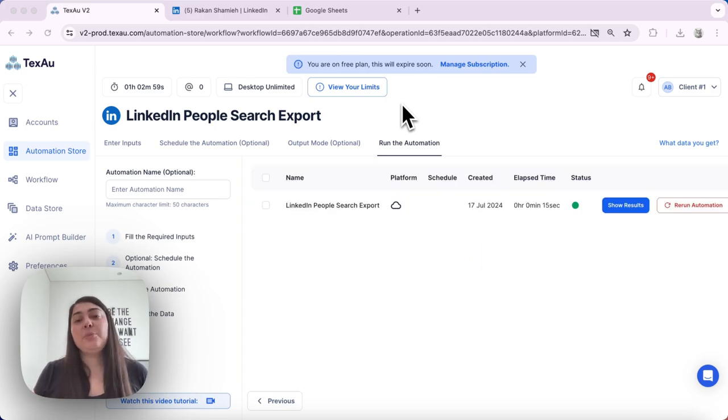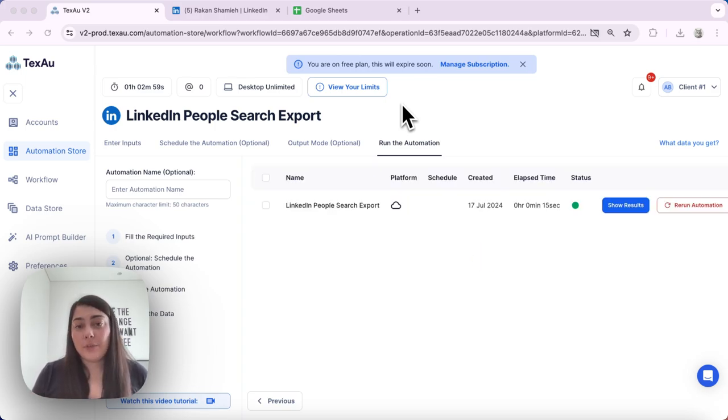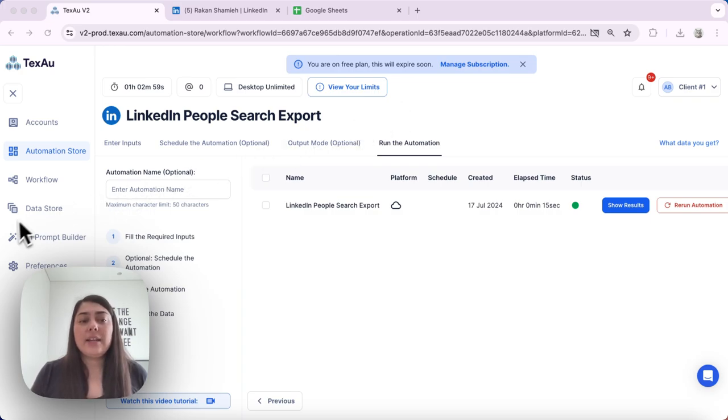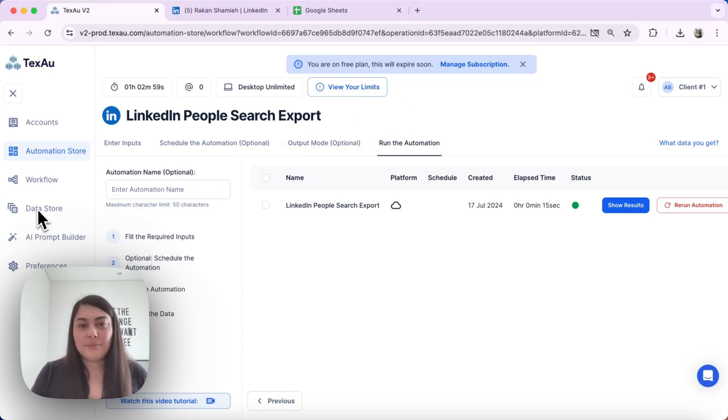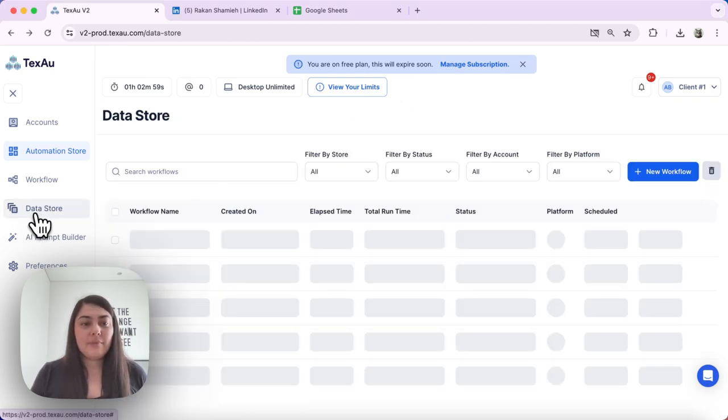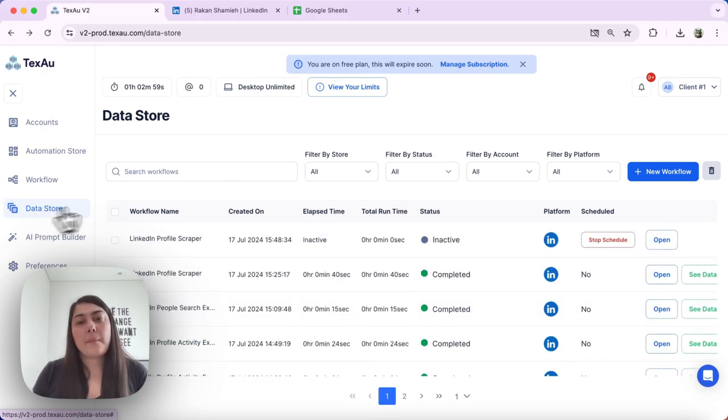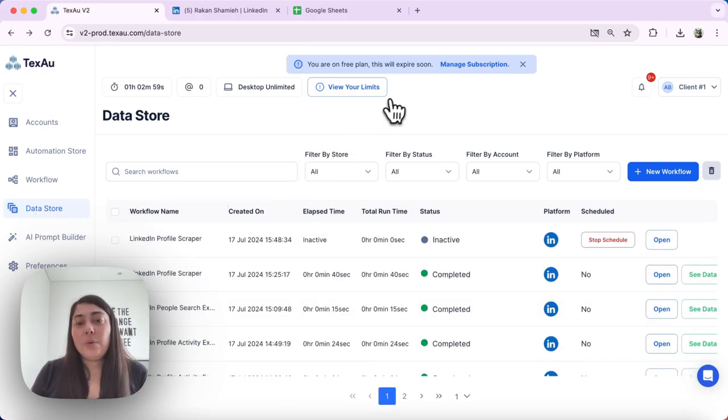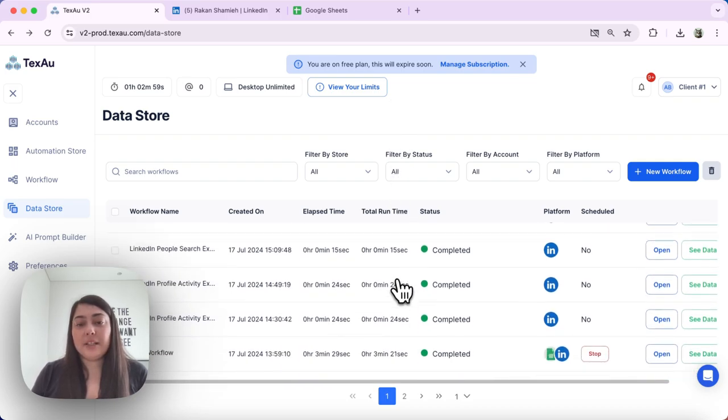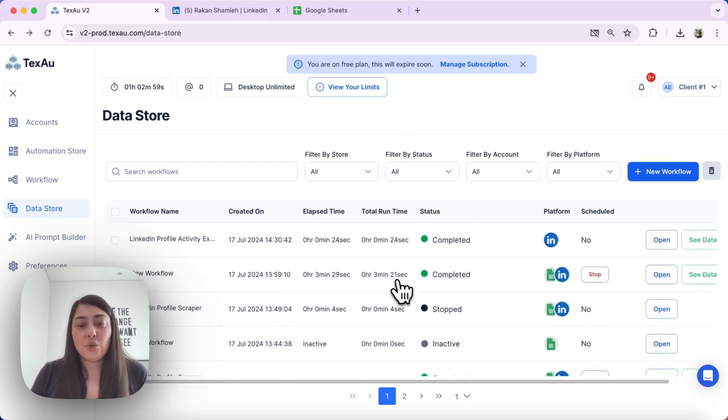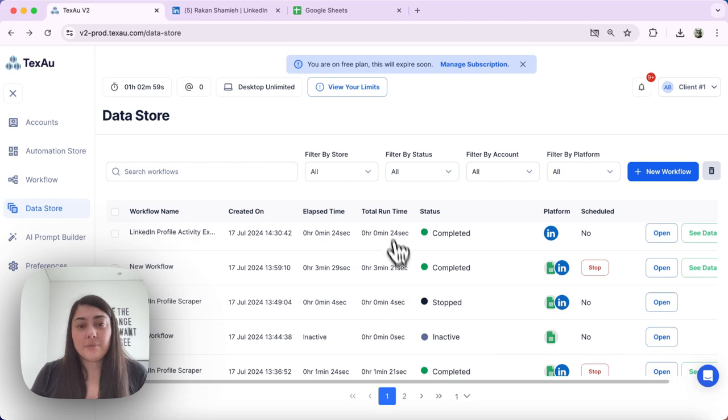Next, we will explore how to troubleshoot workflow schedules. Let's go ahead and navigate to the data store again. Similarly, we would like to navigate to the workflow that we're experiencing issues with.